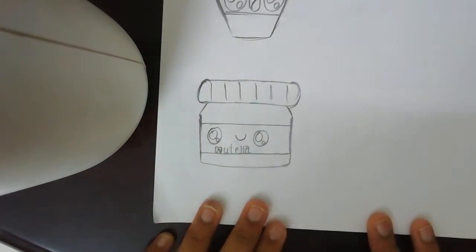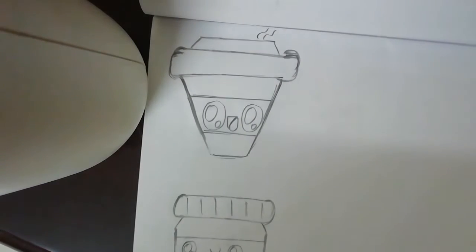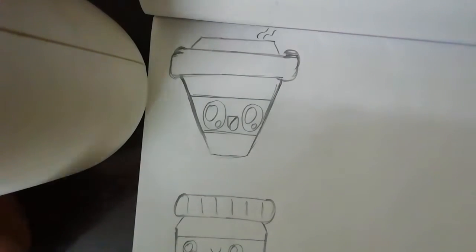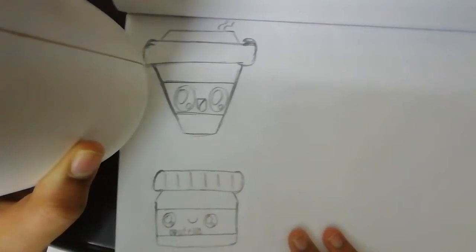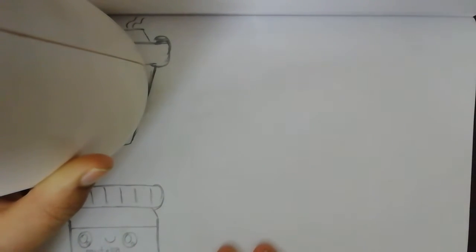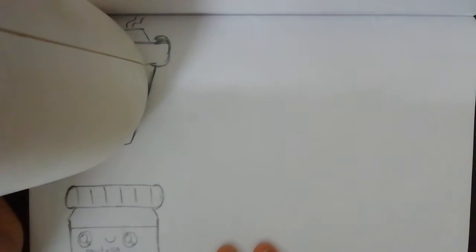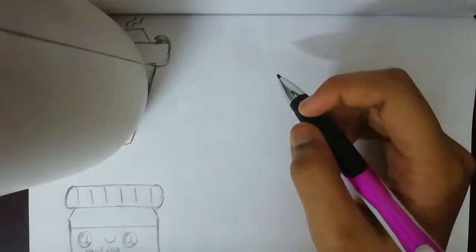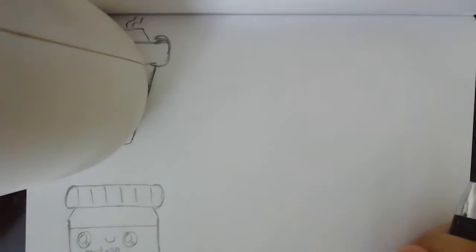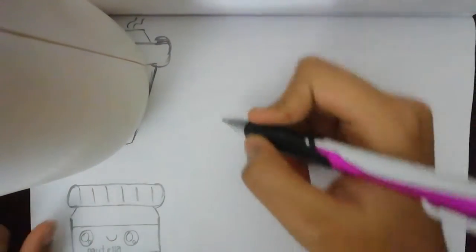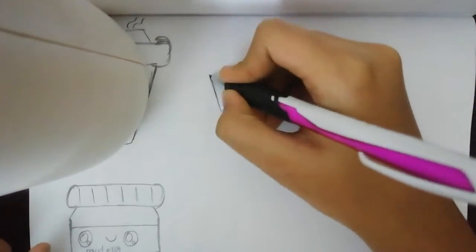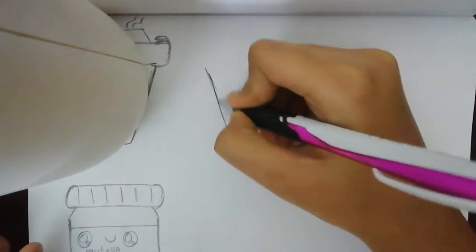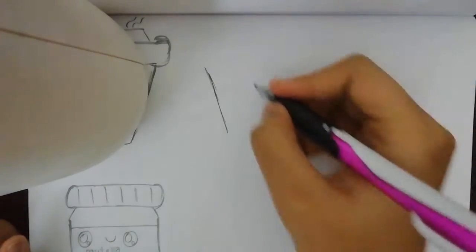Now the third one is a slice of bread. I'm sorry. It's an ice cream cone. It's very easy and cute. And I love ice creams.